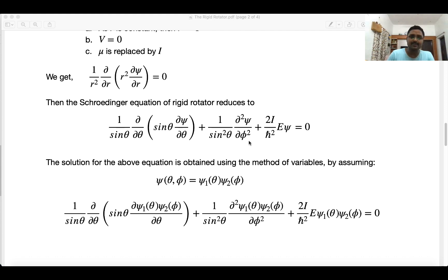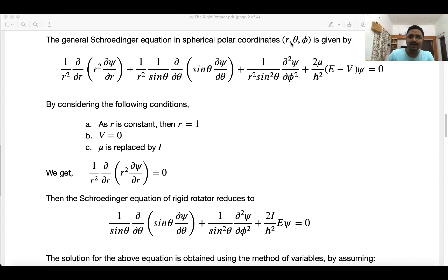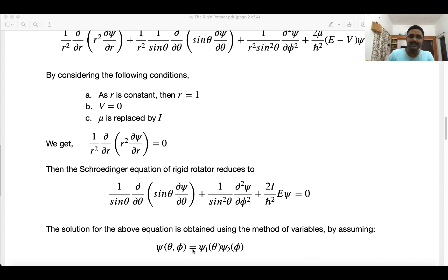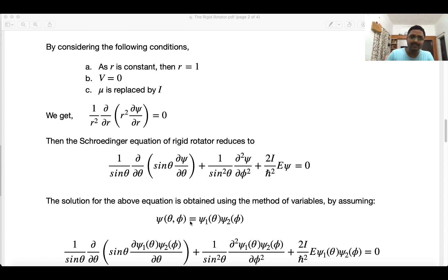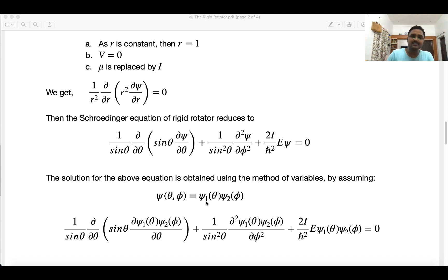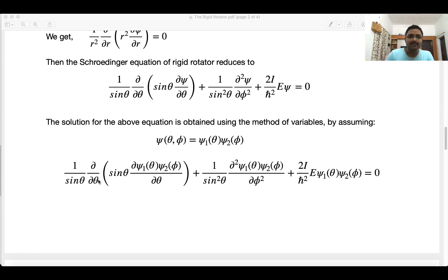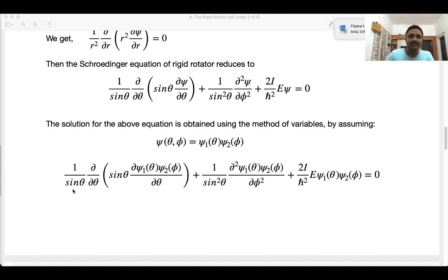To solve this equation, we note that ψ depends only on θ and φ (r is eliminated). We apply separation of variables, writing ψ = ψ₁(θ)·ψ₂(φ). Substituting into the equation, we get terms involving ψ₁ψ₂. Since ψ₂ is independent of θ and ψ₁ is independent of φ, we can factor them out to separate the equation into two parts: one dependent on θ and one on φ.